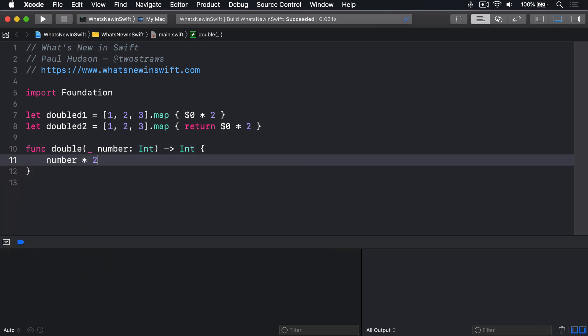That will probably cause some people to do a double take at first, but I'm sure it'll become second nature over time.